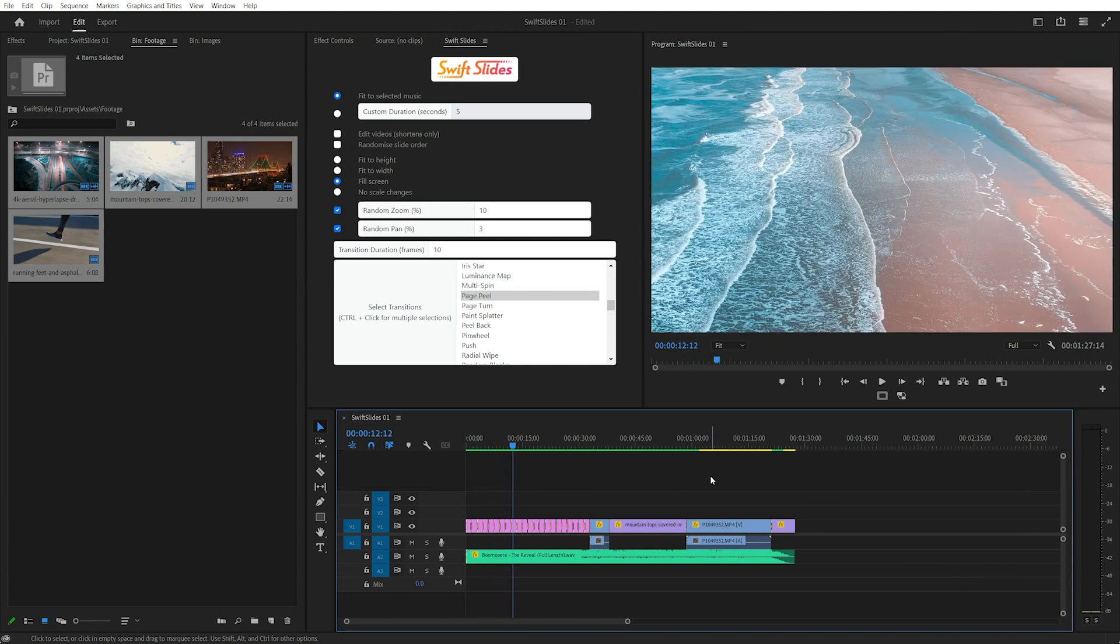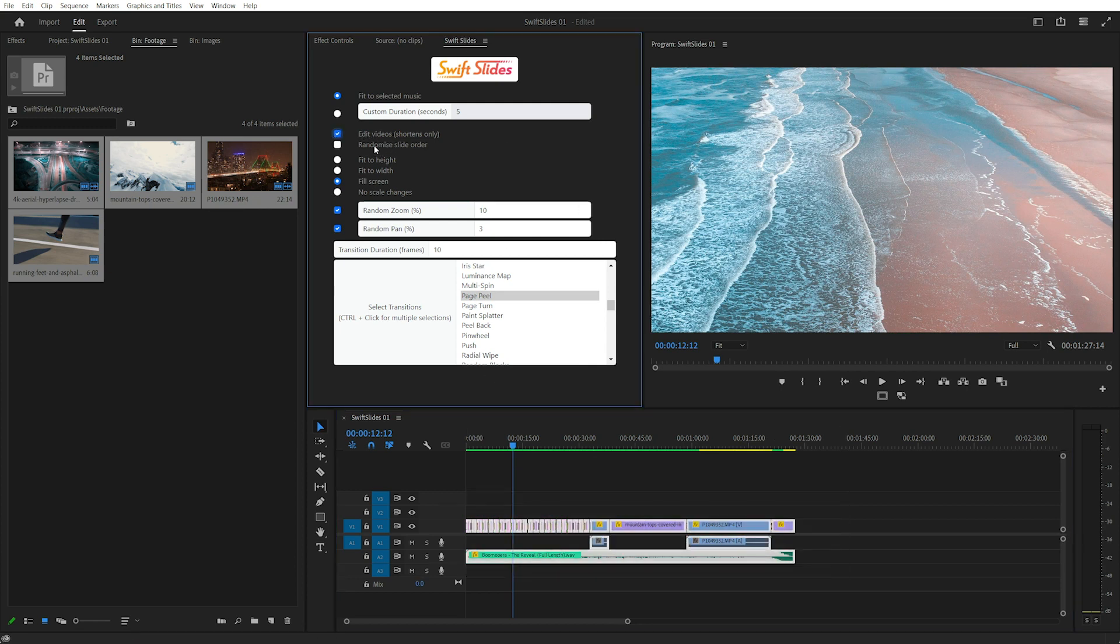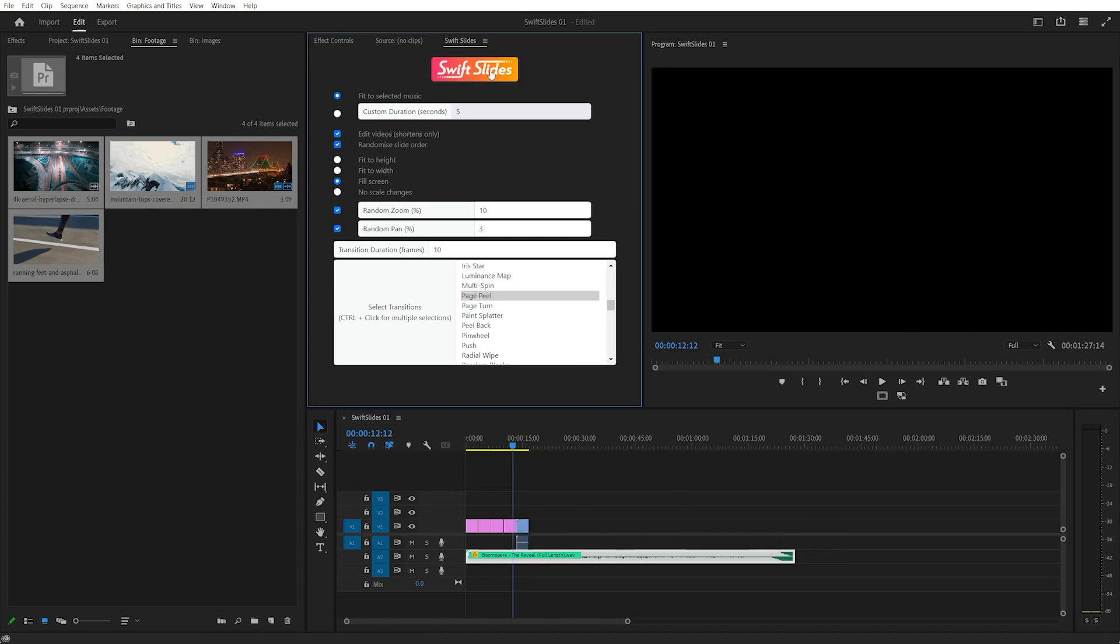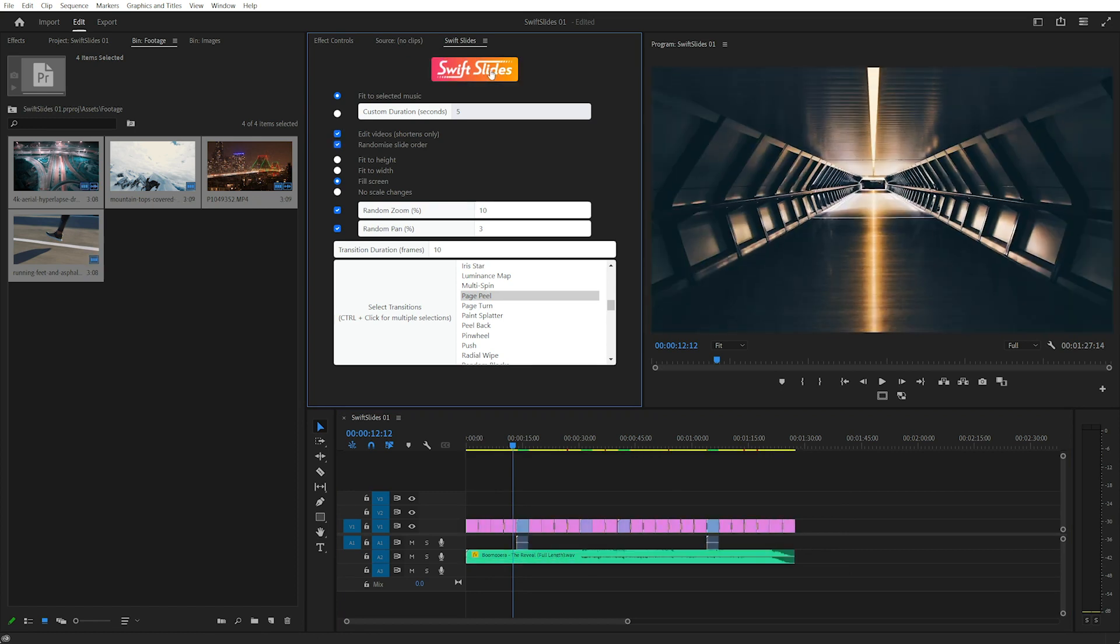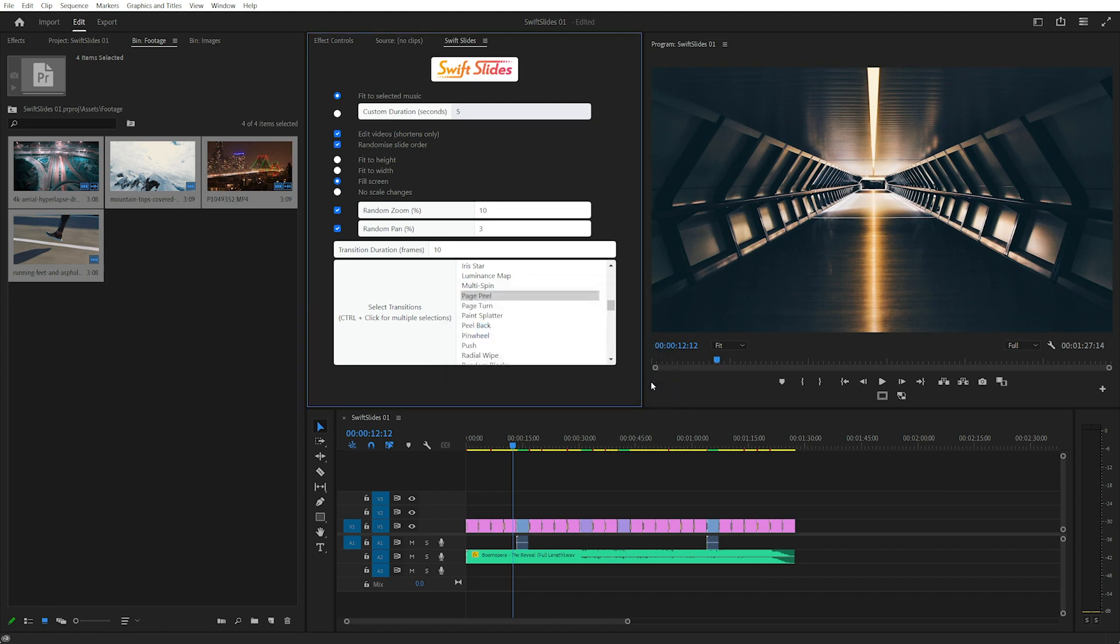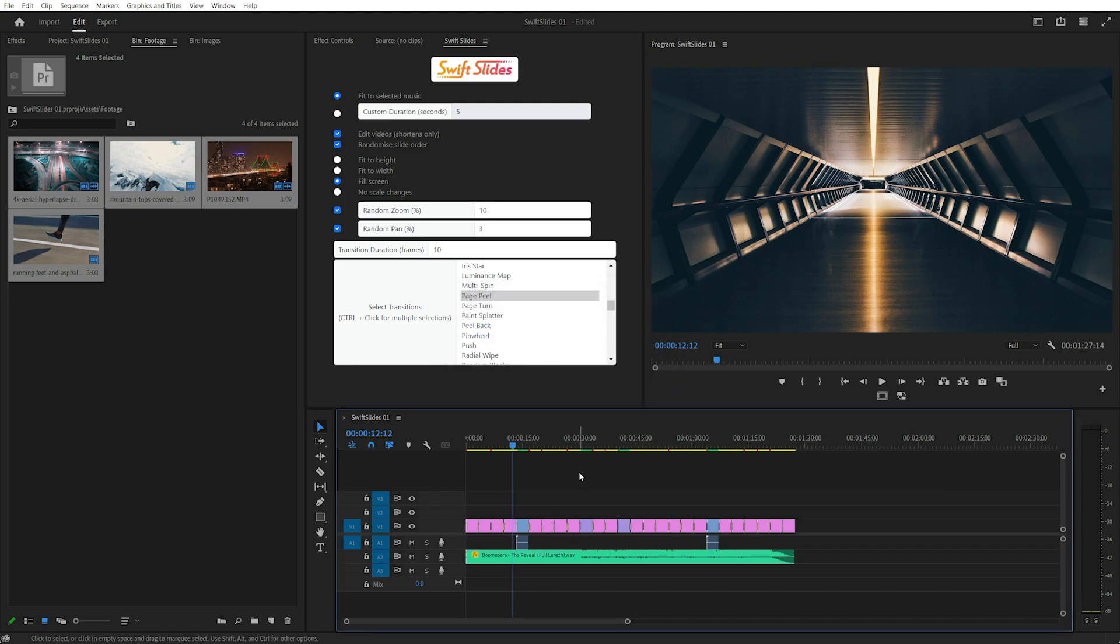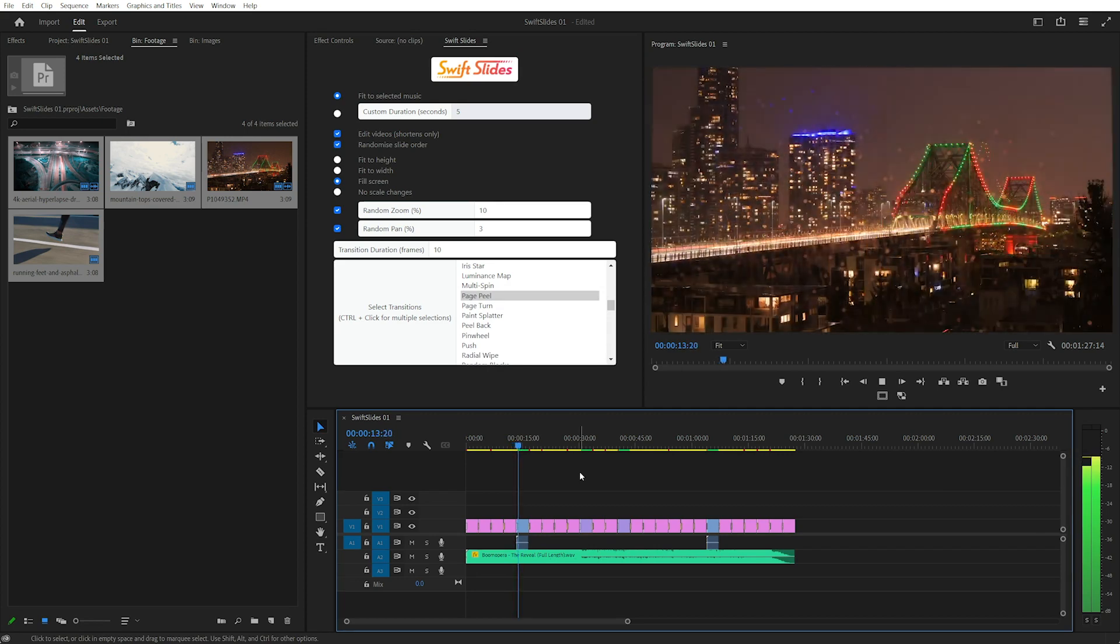The transitions get added randomly to the sequence. We can also edit the videos and randomize the slide order. Now we can see each slide is 3.37 seconds. And that's Swift Slides, I hope you find it useful.